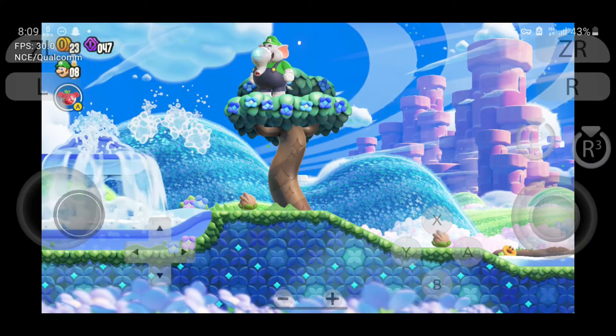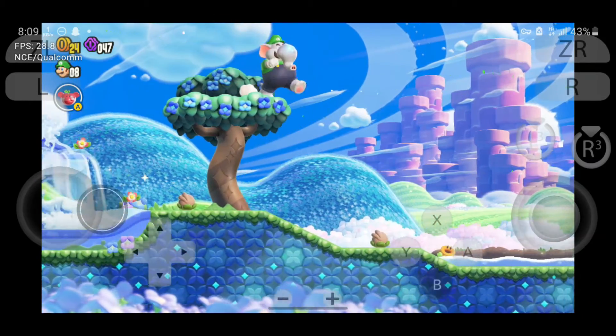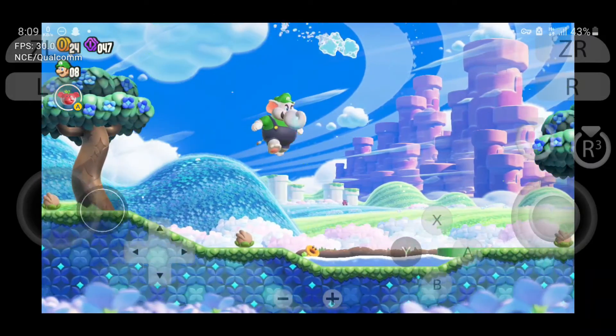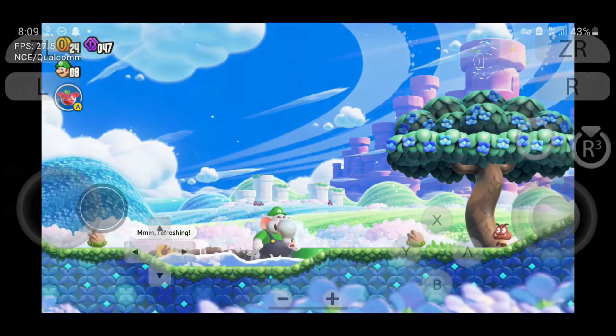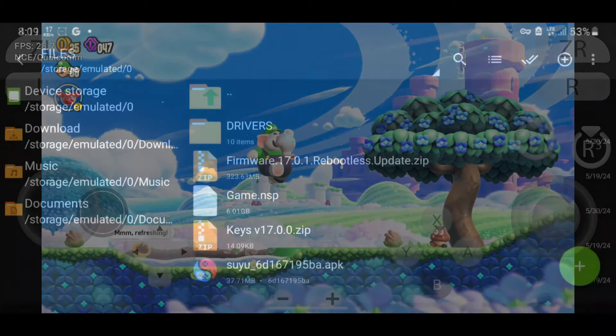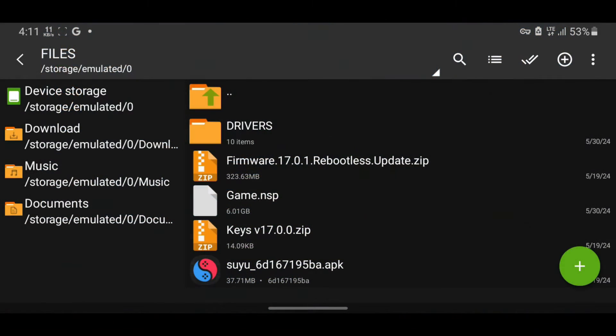First of all, download the necessary files under this video description. After you've downloaded all the necessary files and opened the Zarchiver app, this will be the interface of the file manager.